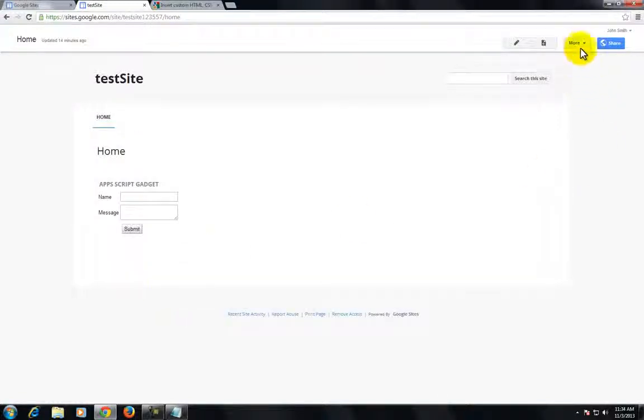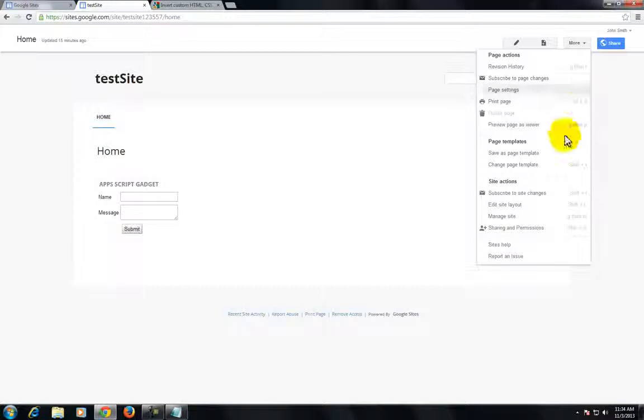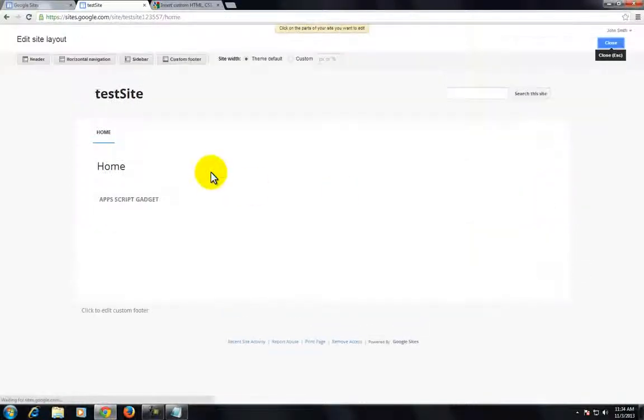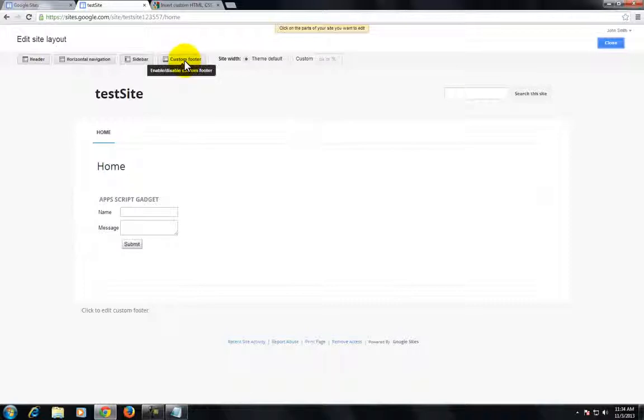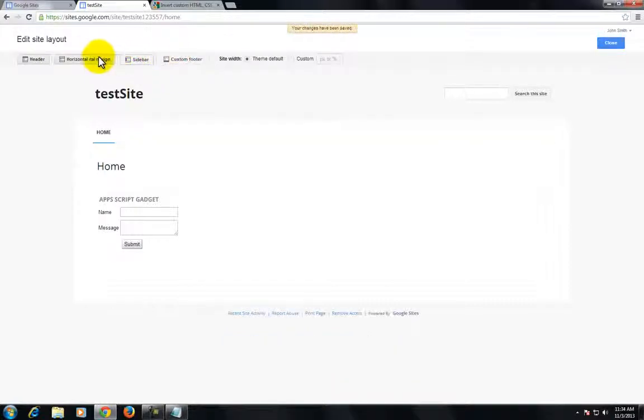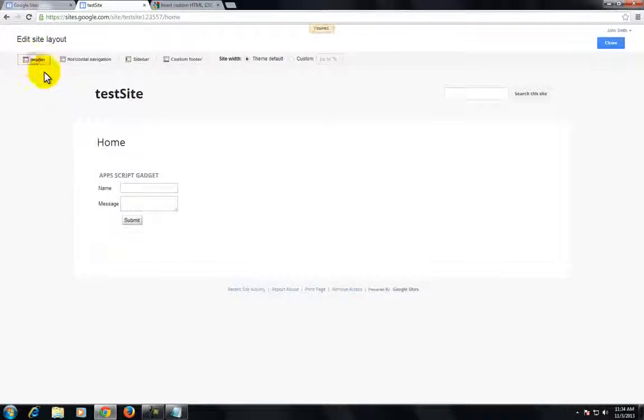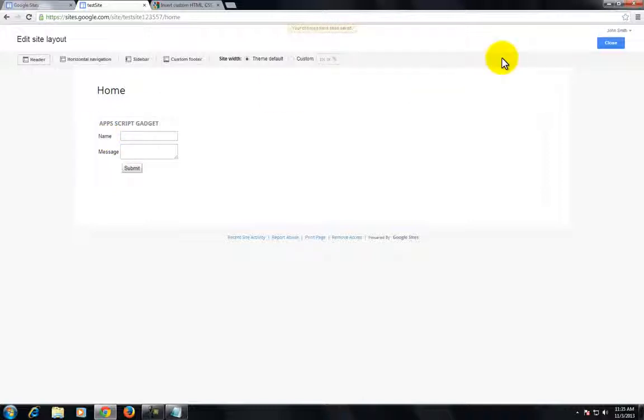In this video, we're going to take a Google site and remove the top navigation, sidebar, horizontal bar, and header. The point behind doing this is to show you how to get a plain blank Google Sites page where you can put any kind of content.